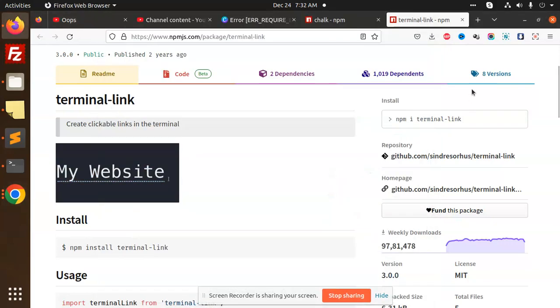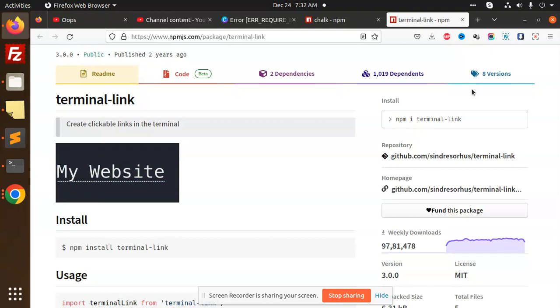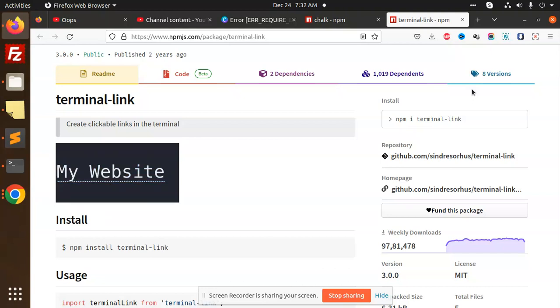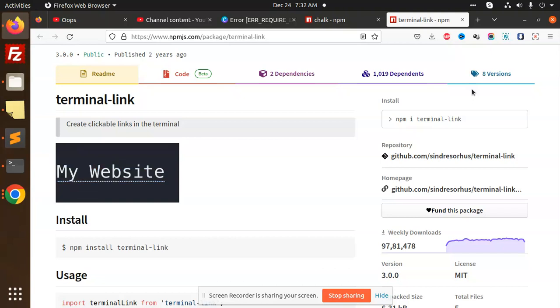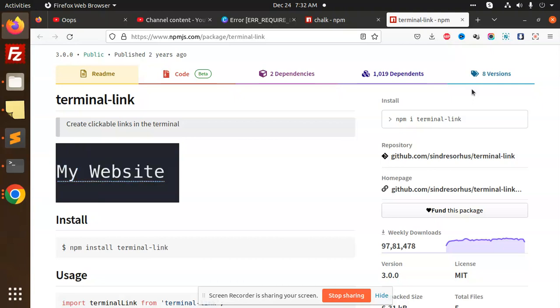Hello friends, welcome back to a new tutorial on Node.js. Today we're going to talk about terminal-link. Basically, what is terminal-link? Terminal-link creates a clickable link in the terminal. When we have a link like google.com, if I want to make it clickable, how am I going to make it clickable with terminal-link in Node.js? Let's see how we're going to implement this module.